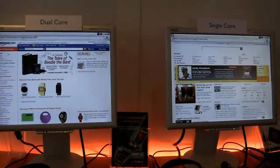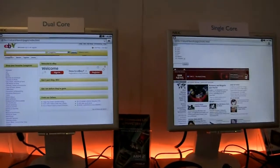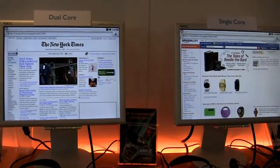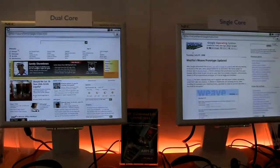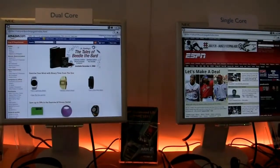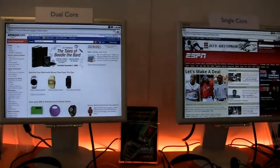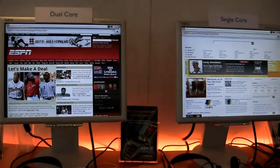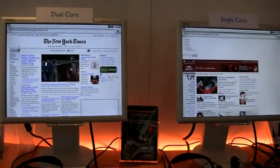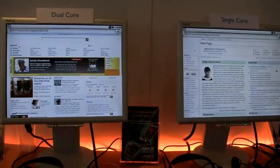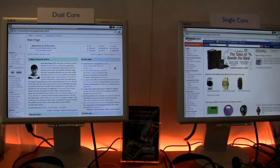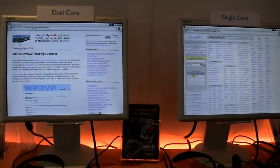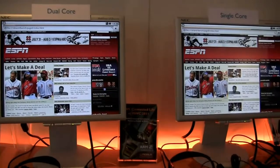Visually you can see that the dual-core system on the left is rendering its pages a lot faster than the one on the right. This is out of the box — we've done no modifications, we've not threaded anything. This is just all standard stock Android, stock Android web browser, stock Google pages. And you're getting an immediate benefit.